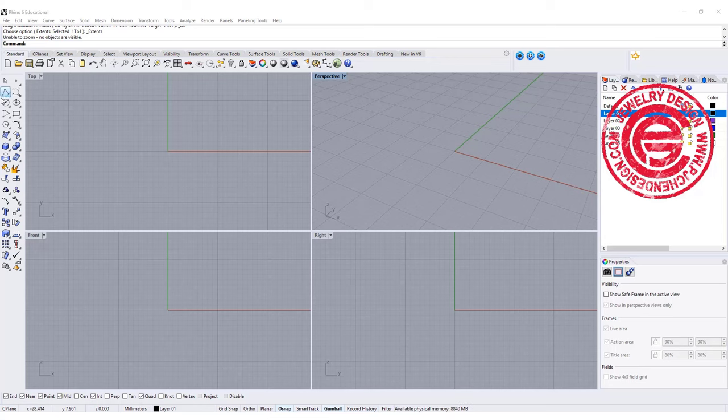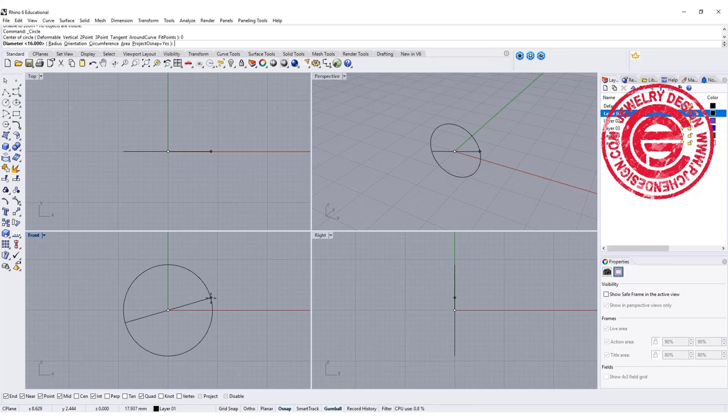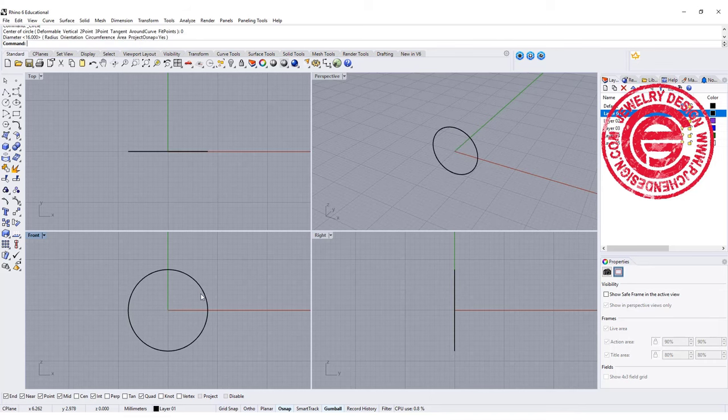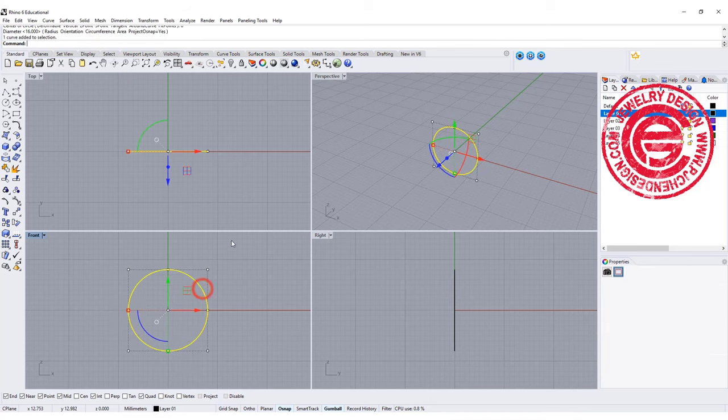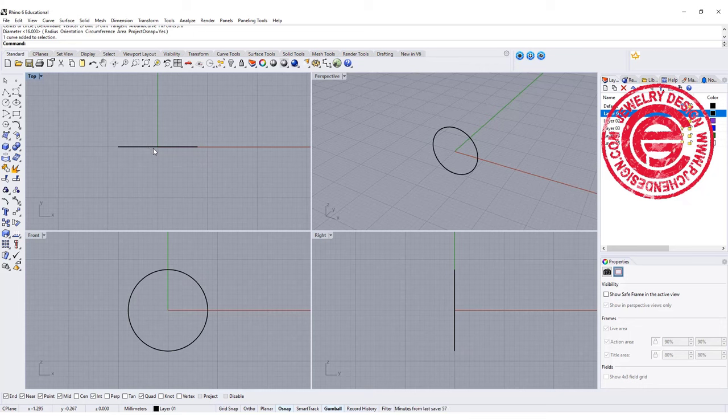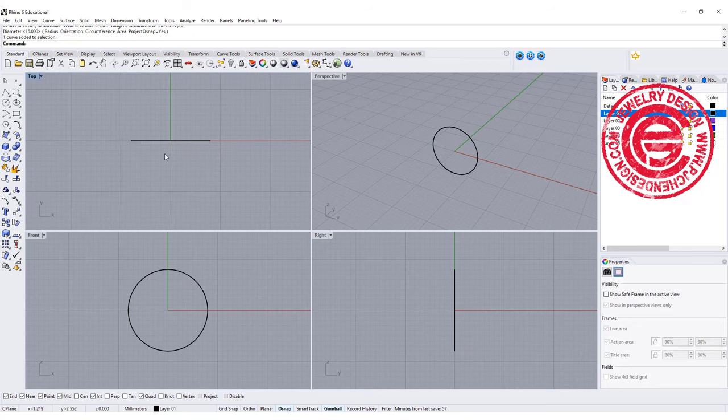We are going to start with the ring size. First, I'm going to use a 16 millimeter. Most of the time, the gentleman ring will be much bigger than this, but this is just for the demonstration.